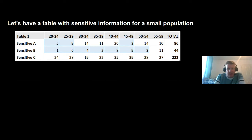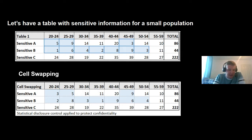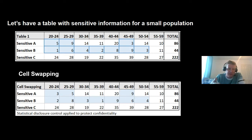Cell swapping literally moves numbers around — for example, in the top row, values for sensitive A have been changed. A downfall is that it doesn't necessarily look like any control method has been applied, so again it's important to be clear that a disclosure method has been used. The advantage is that it's good for keeping your totals the same, and subtraction attacks can't really happen because you're not sure which values are which. There are pros and cons for all these methods, but cell swapping, rounding and suppression are all built into the app.